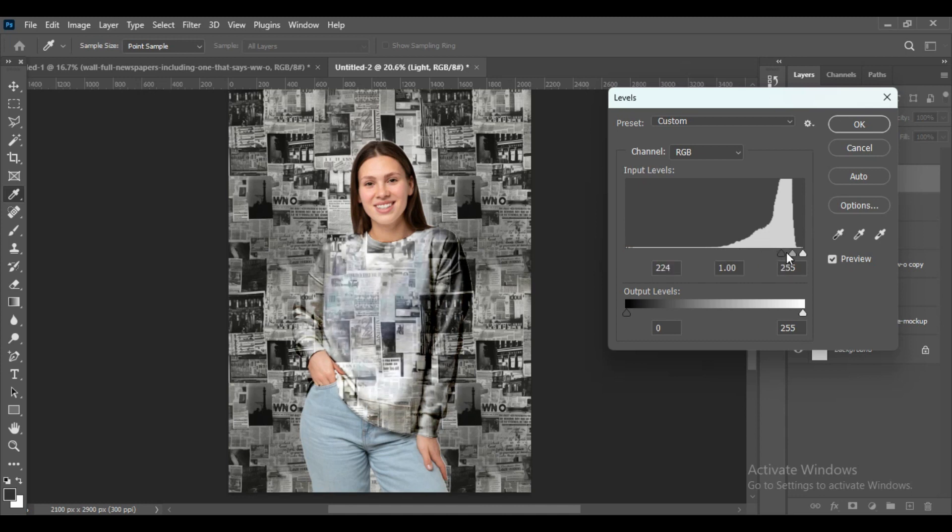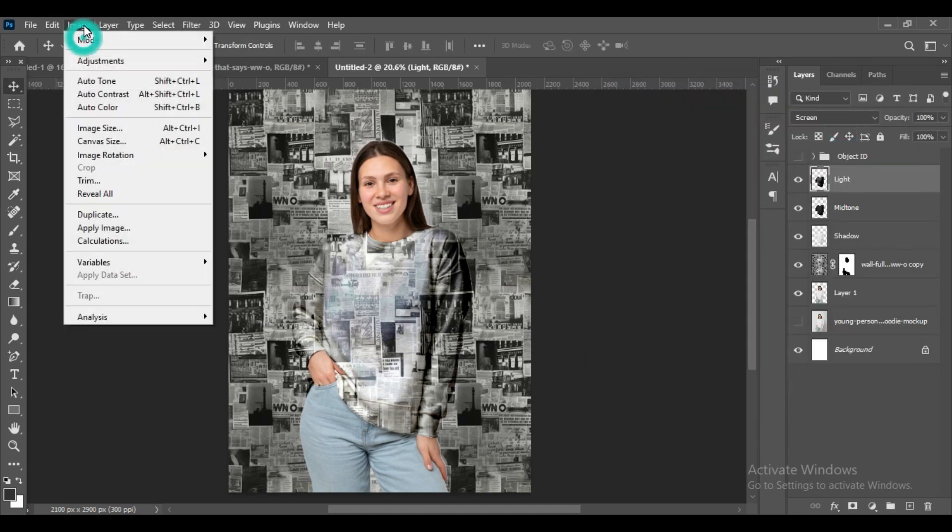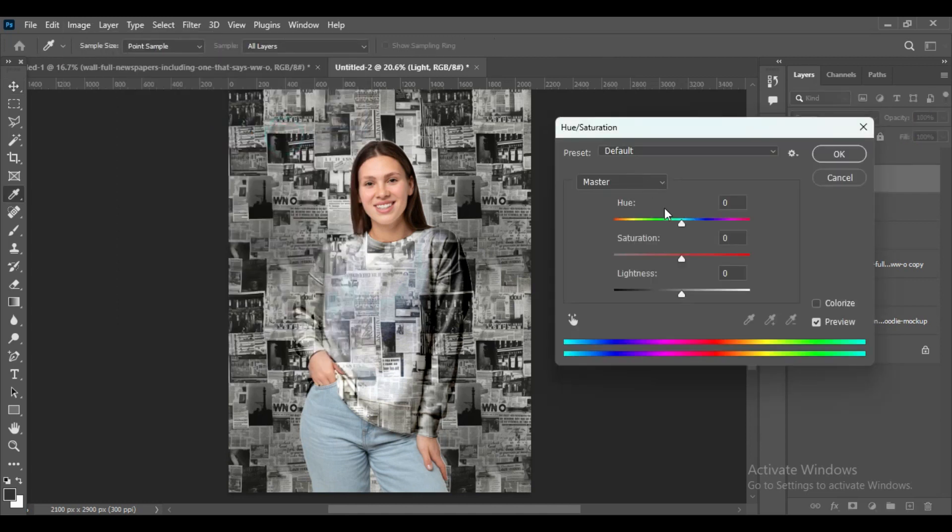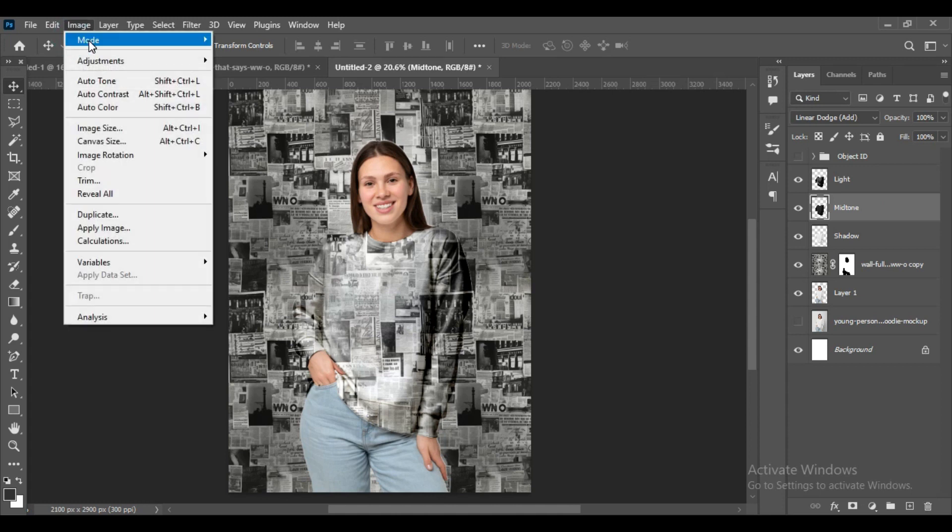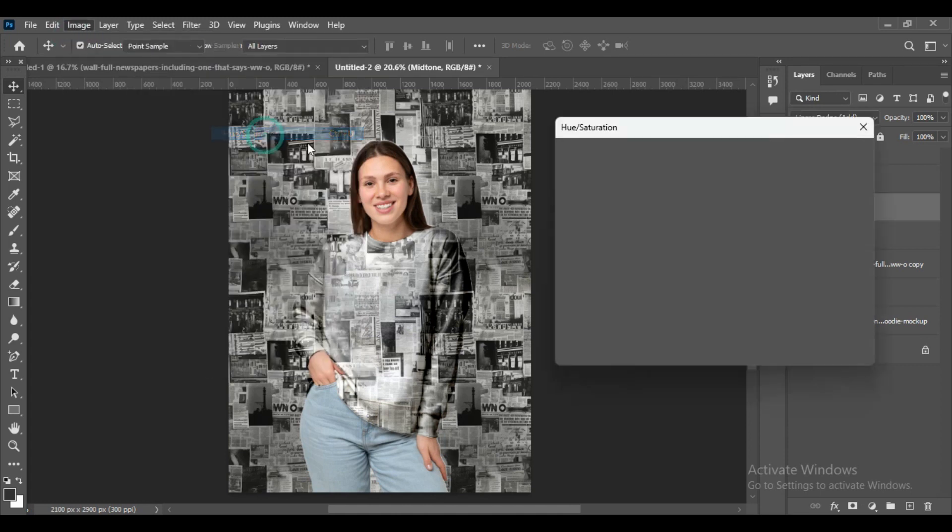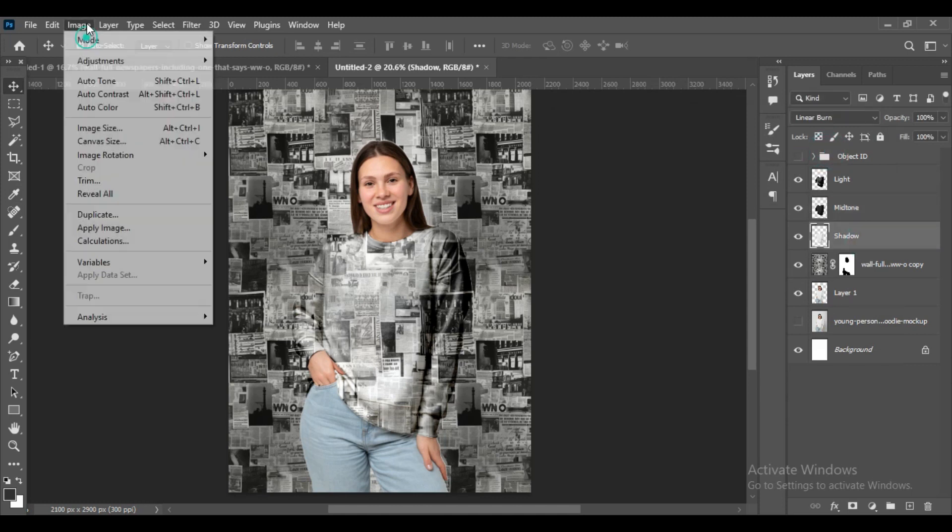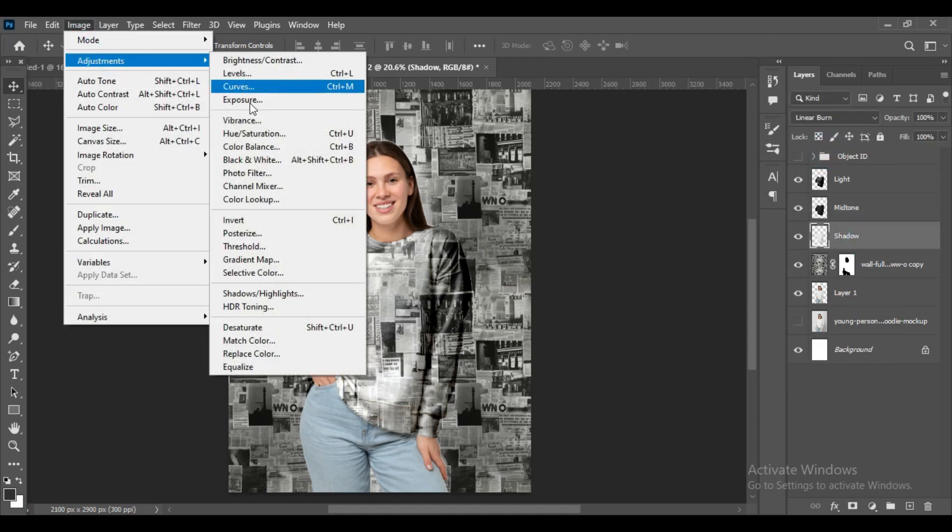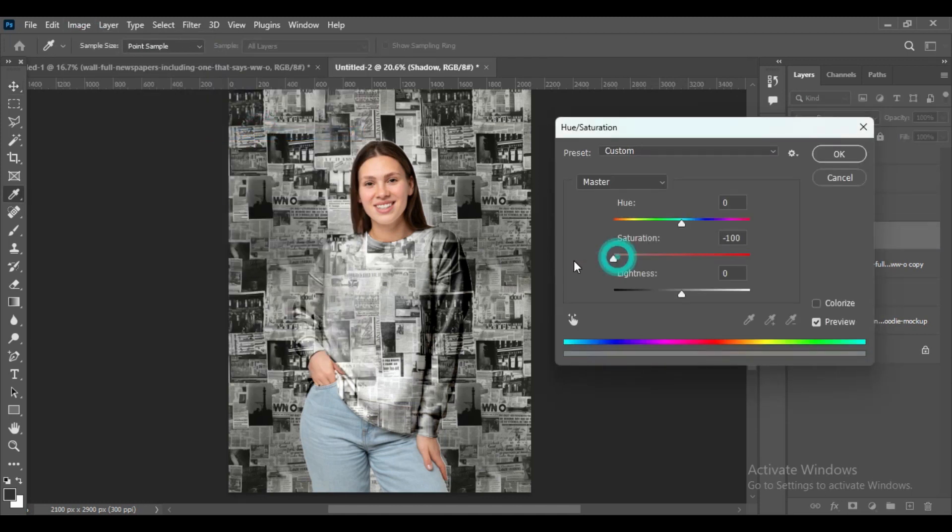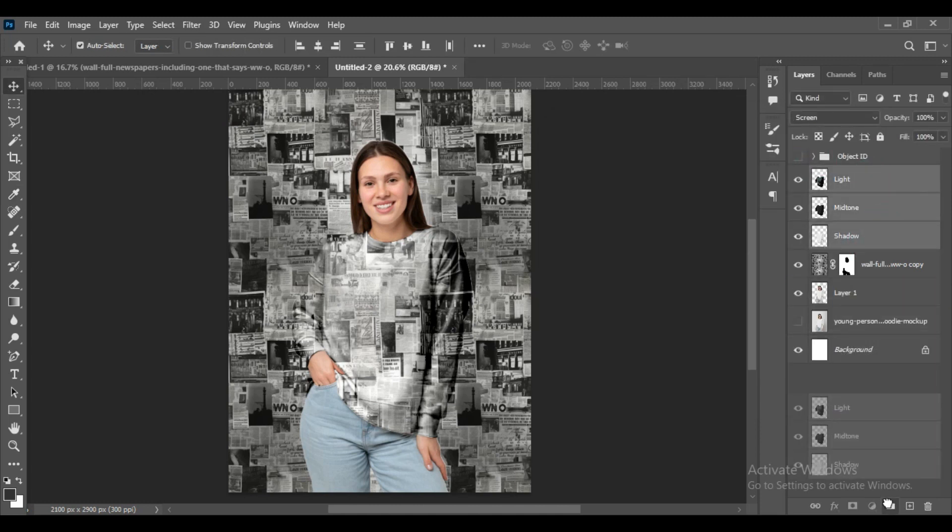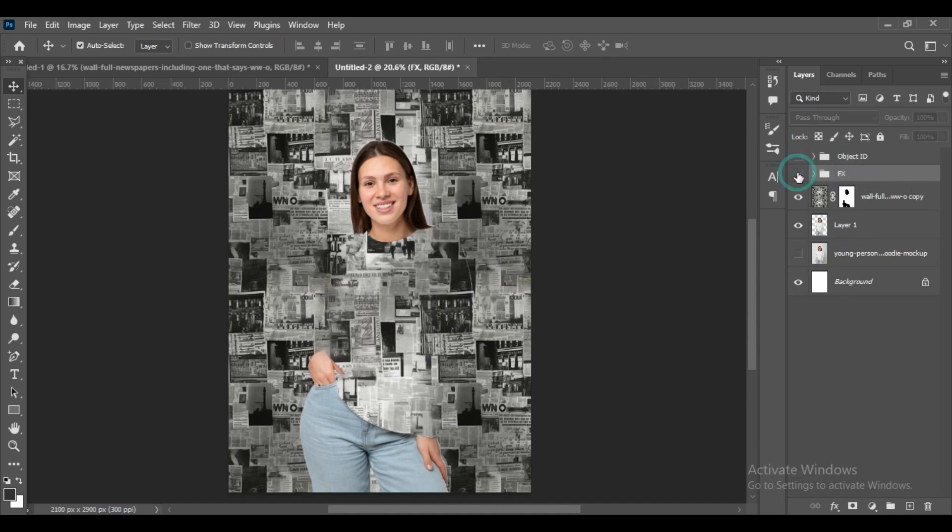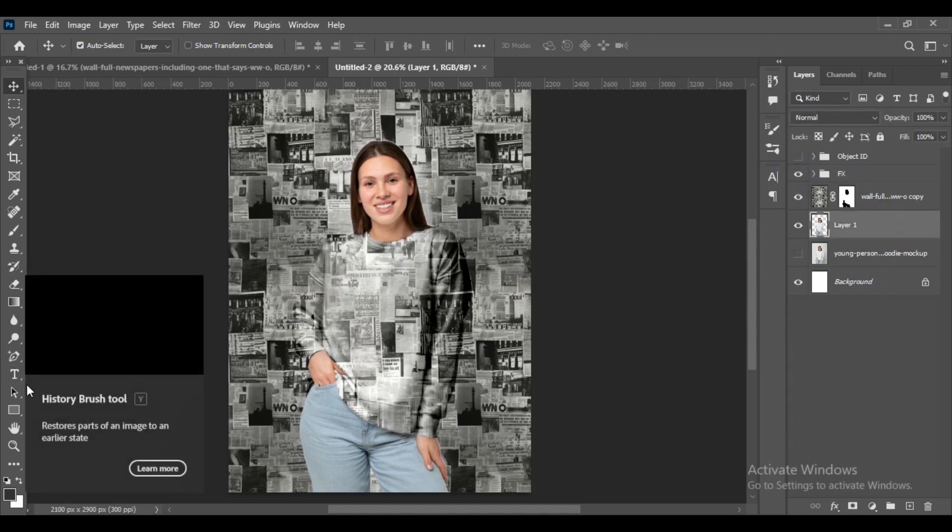Now for every layer we will go to Saturation and make it minus 100 for all three layers. Once you are done, group these three layers and name them as Effects. By switching this layer on and off, you can understand that we have a new texture.